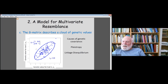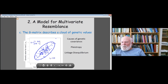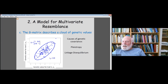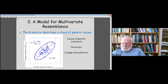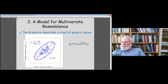What causes this cloud to be tilted, showing a strong positive correlation? The causes could be twofold: pleiotropy — individual genes that tend to have a positive effect on one trait tend to have a positive effect on the other — or linkage disequilibrium, meaning non-random associations between alleles at different loci with a preponderance of positive associations. The genetic correlation is the standardized genetic covariance and can range from minus one to plus one.